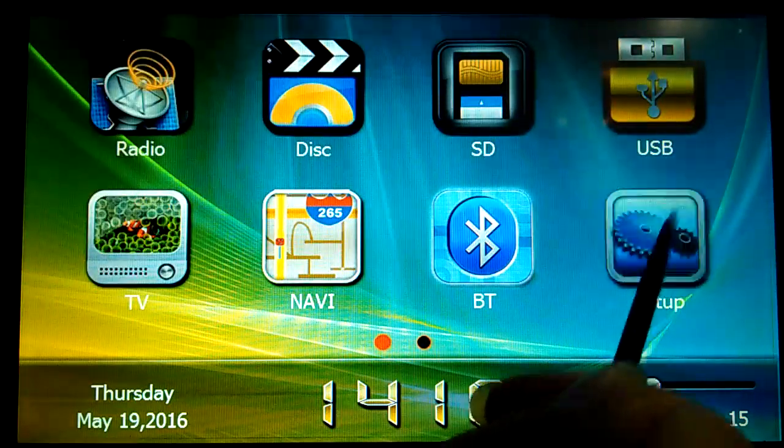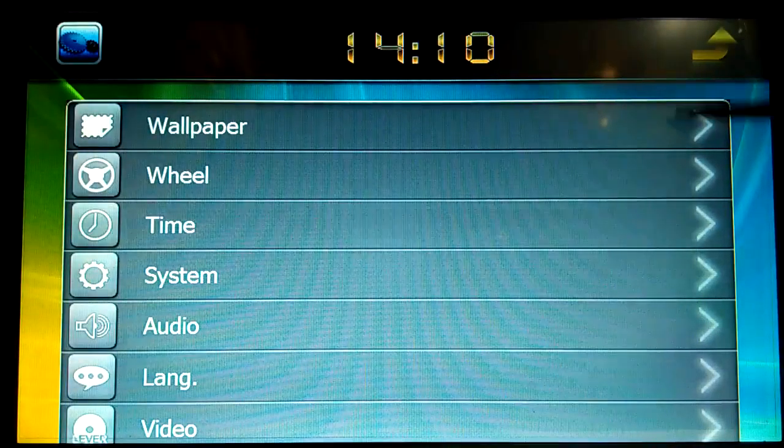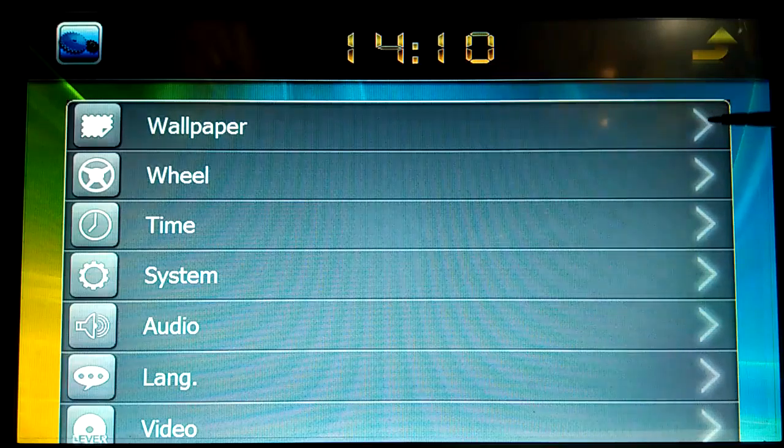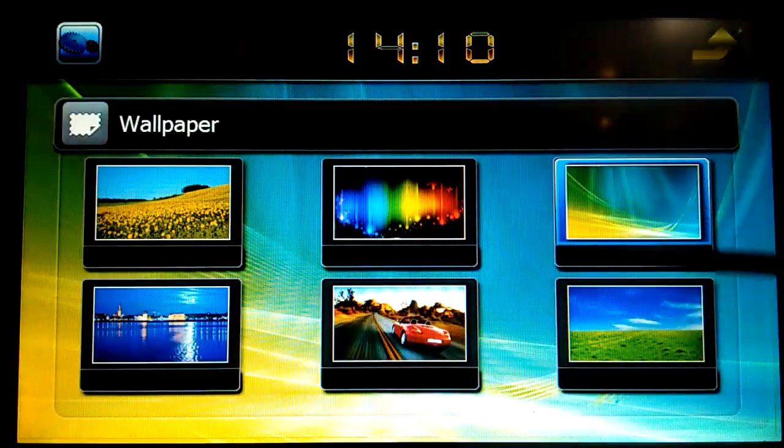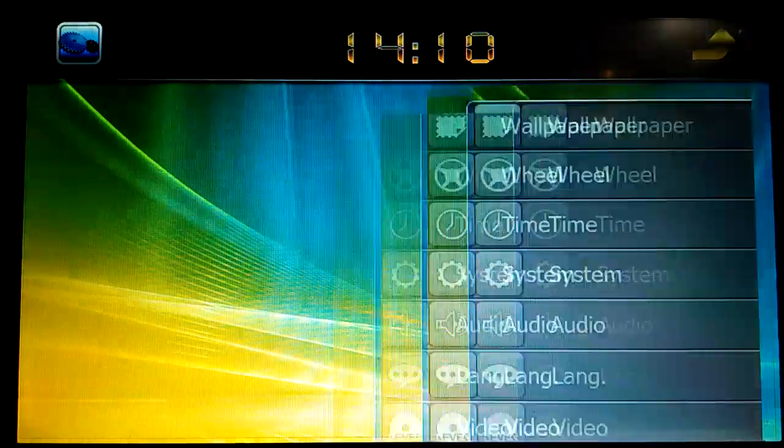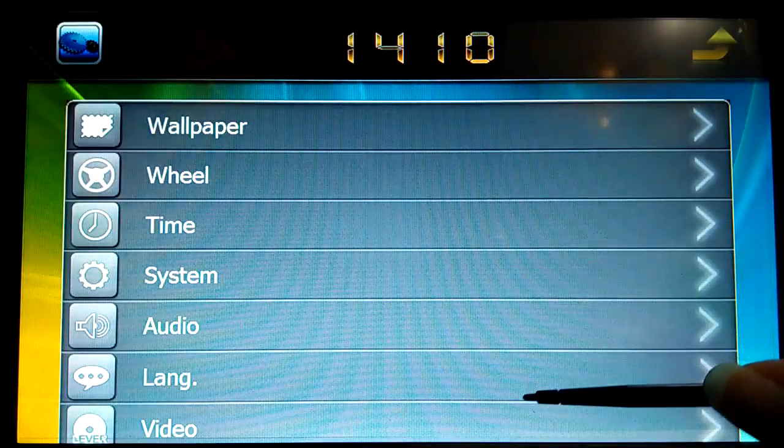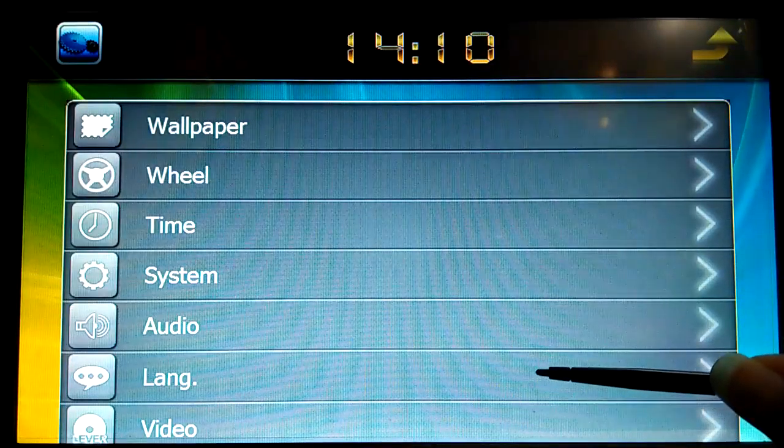And in this setup you can set the wallpaper, and this is the language setting.